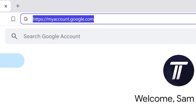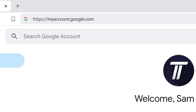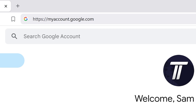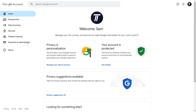Firstly, head to myaccount.google.com or search for the Google account homepage and then sign in if you haven't already. On here, select the option called Payments and Subscriptions. On desktop, this is within the menu on the left.